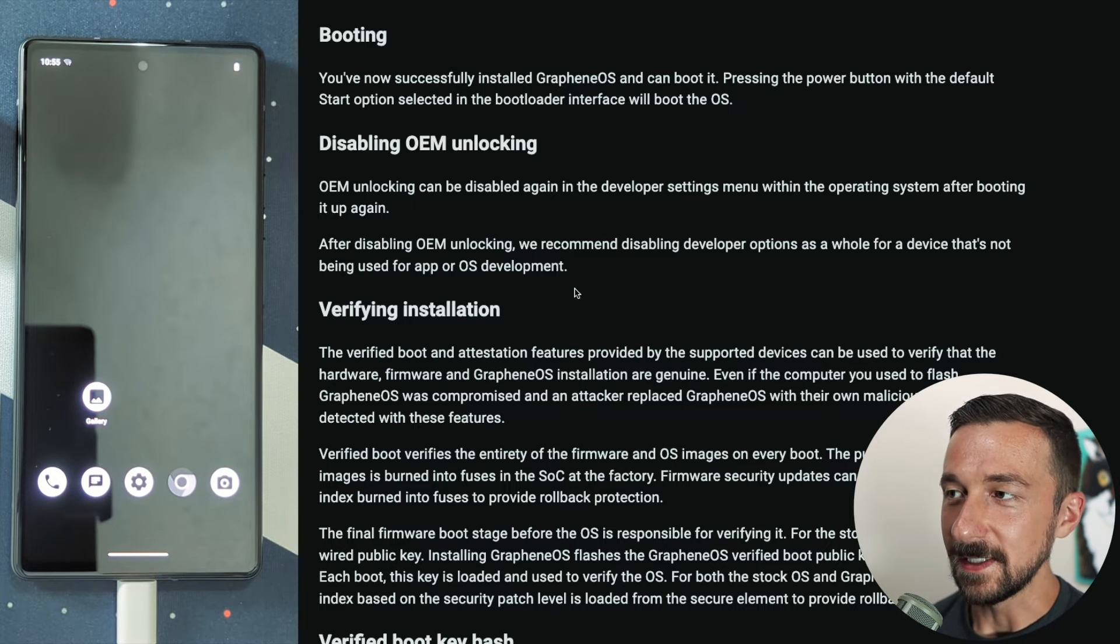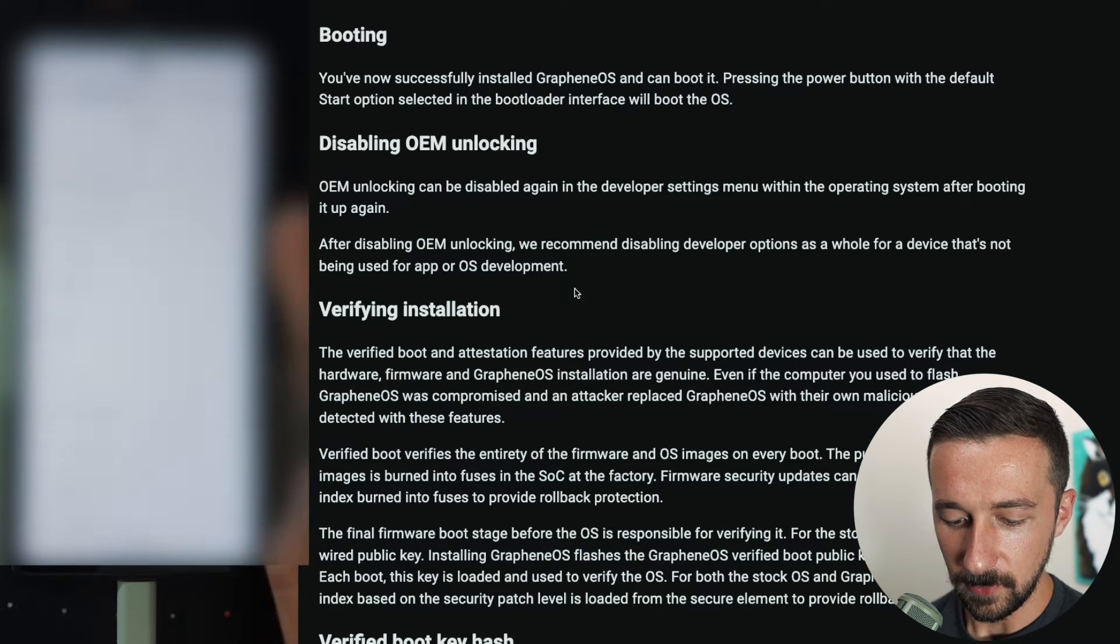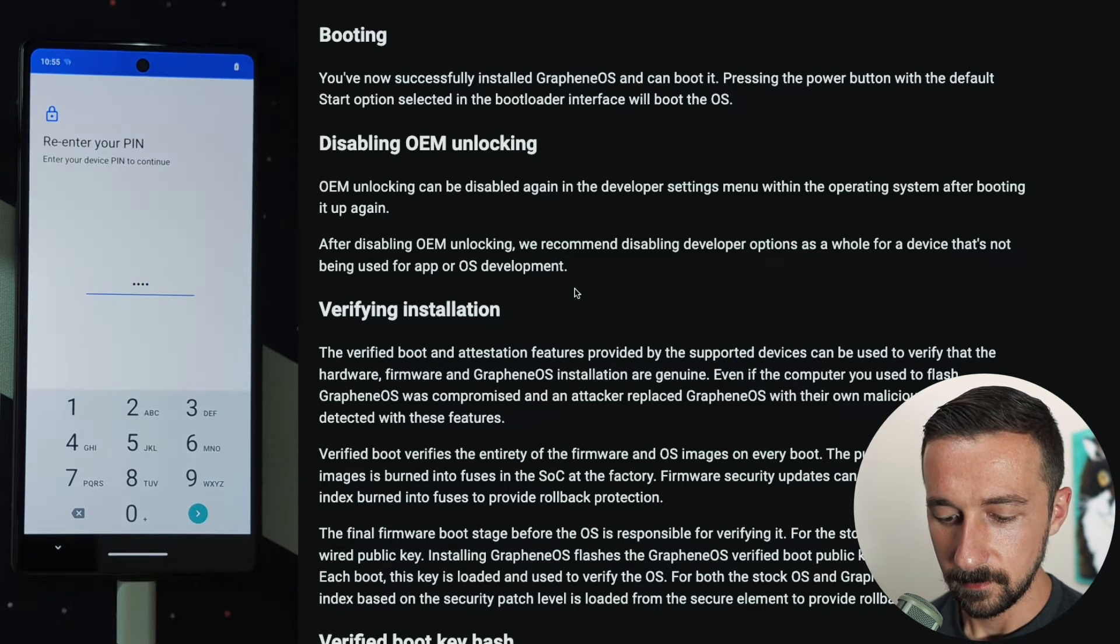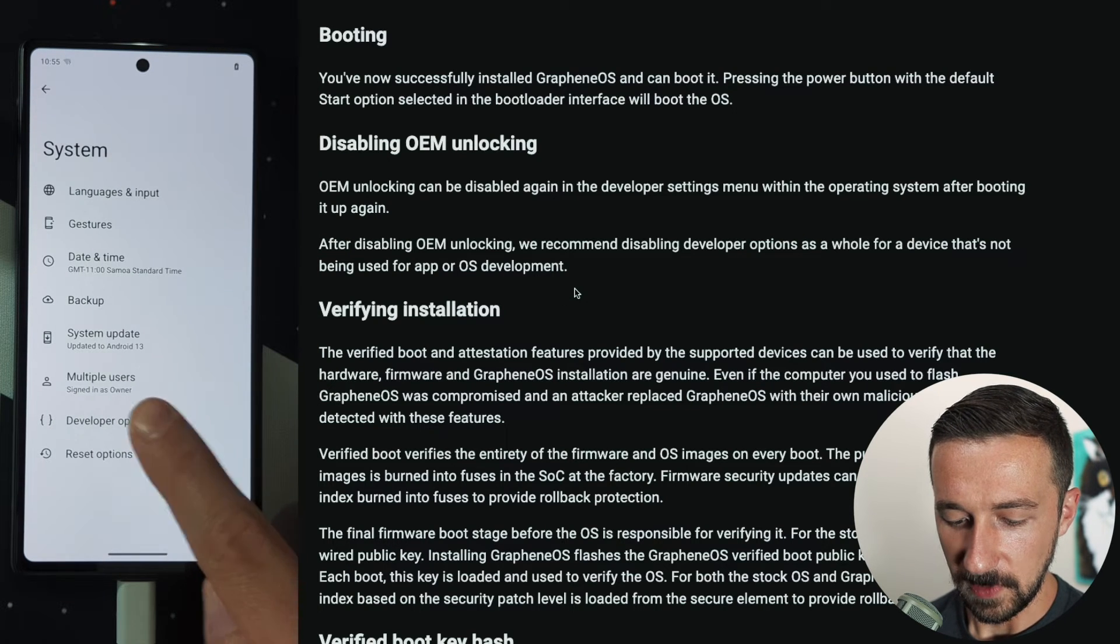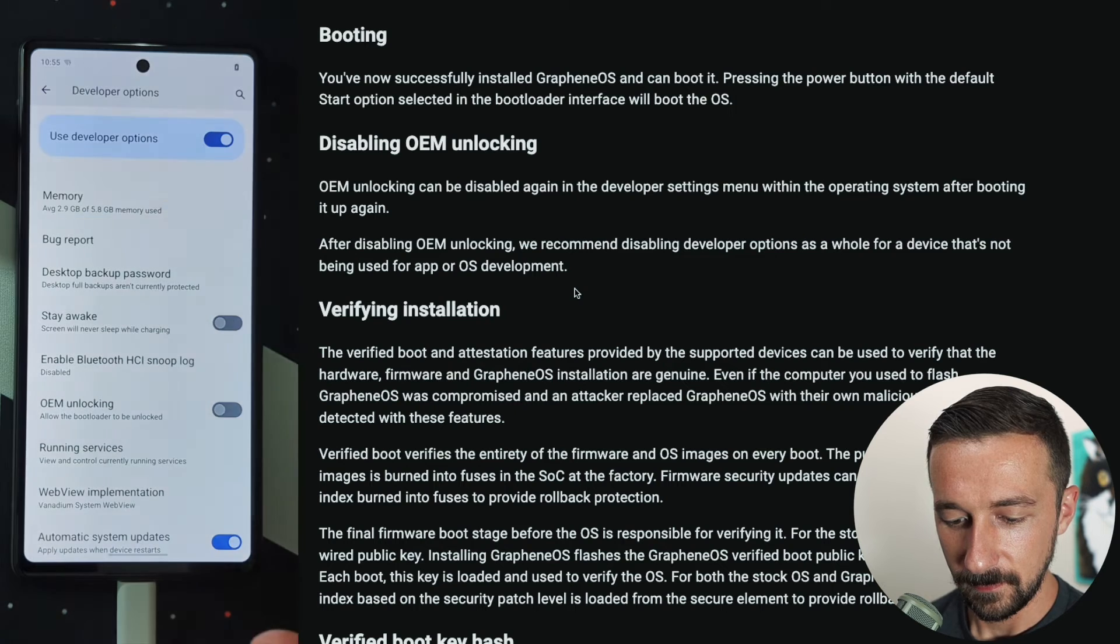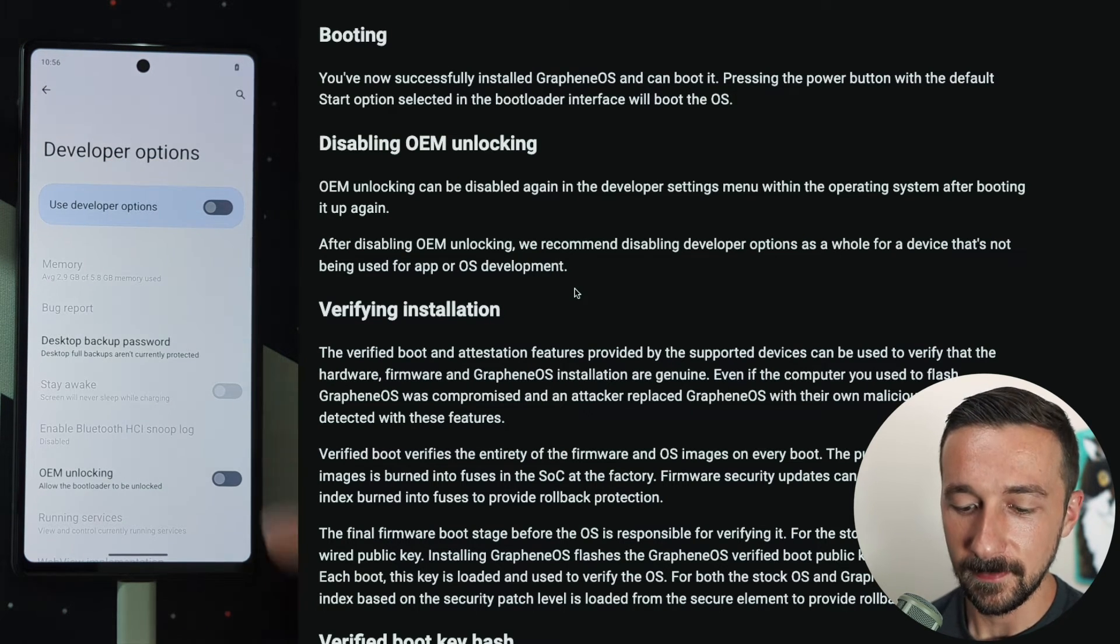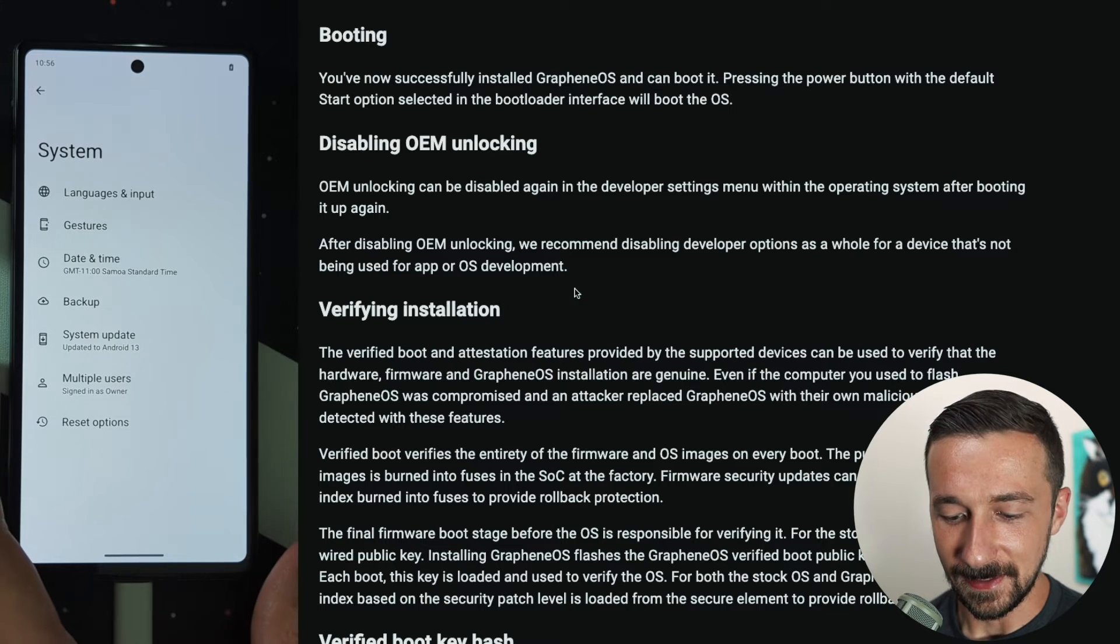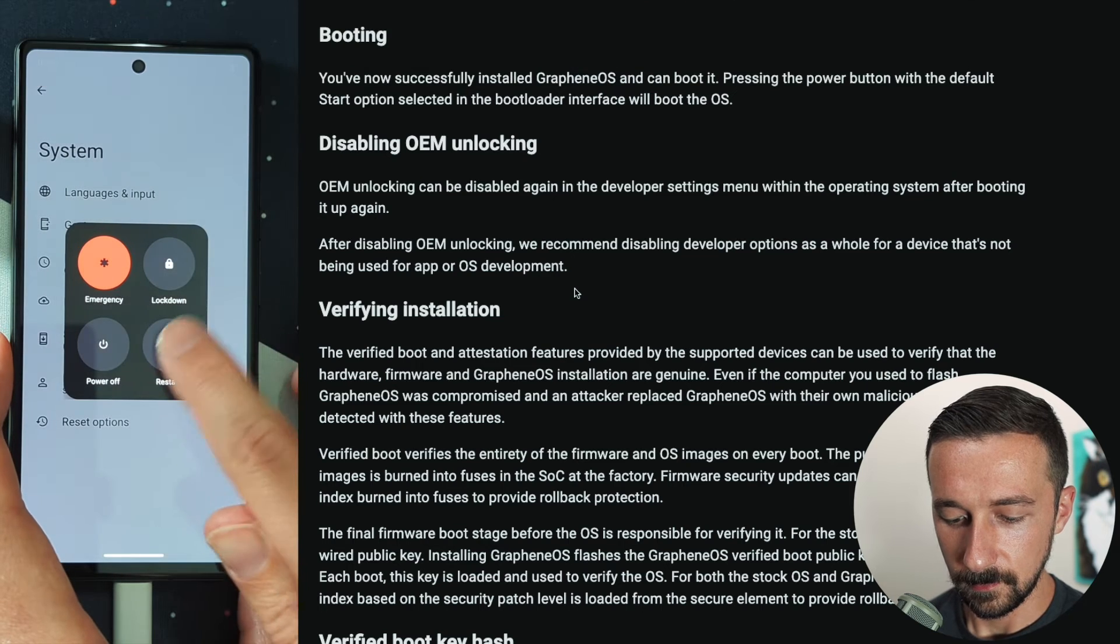Now to disable OEM unlocking, we're going to go into settings. Scroll down again to about phone. Go to the bottom, tap build number, type in the pin code. We can now see you are now a developer. Go back, system, developer options, disable OEM unlocking. Please restart the device to enable device protection feature. Also I'm going to disable developer options. You don't really need those enabled. We can now see developer options are gone. As the instructions said, let's reboot the device. Since we disabled OEM unlocking, restart.